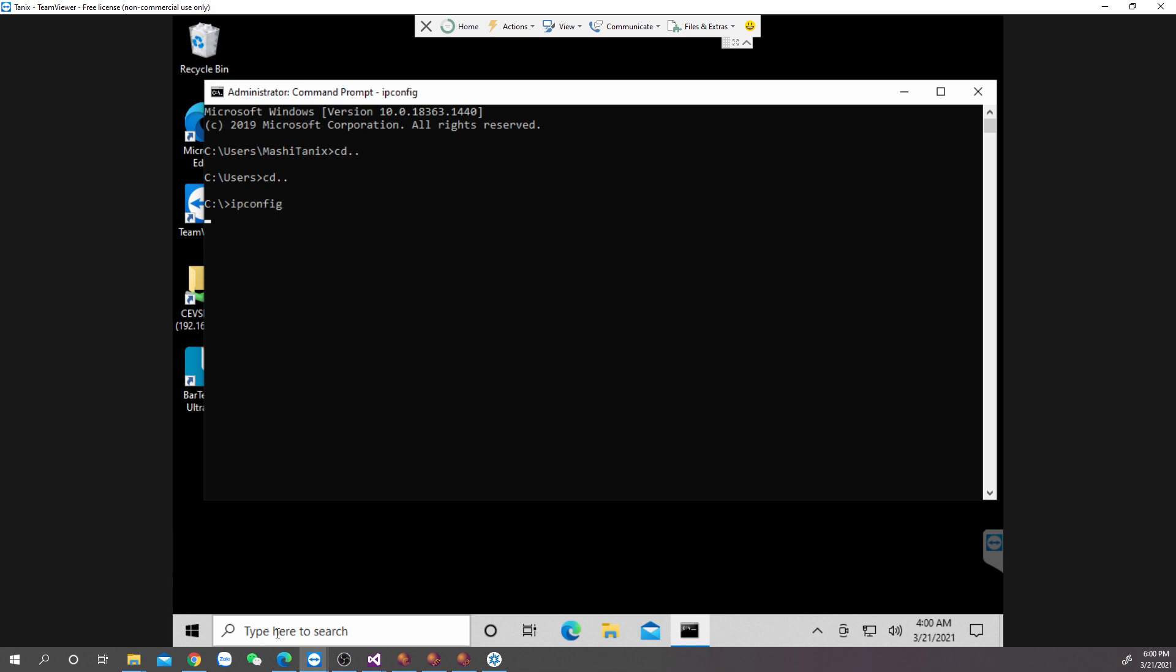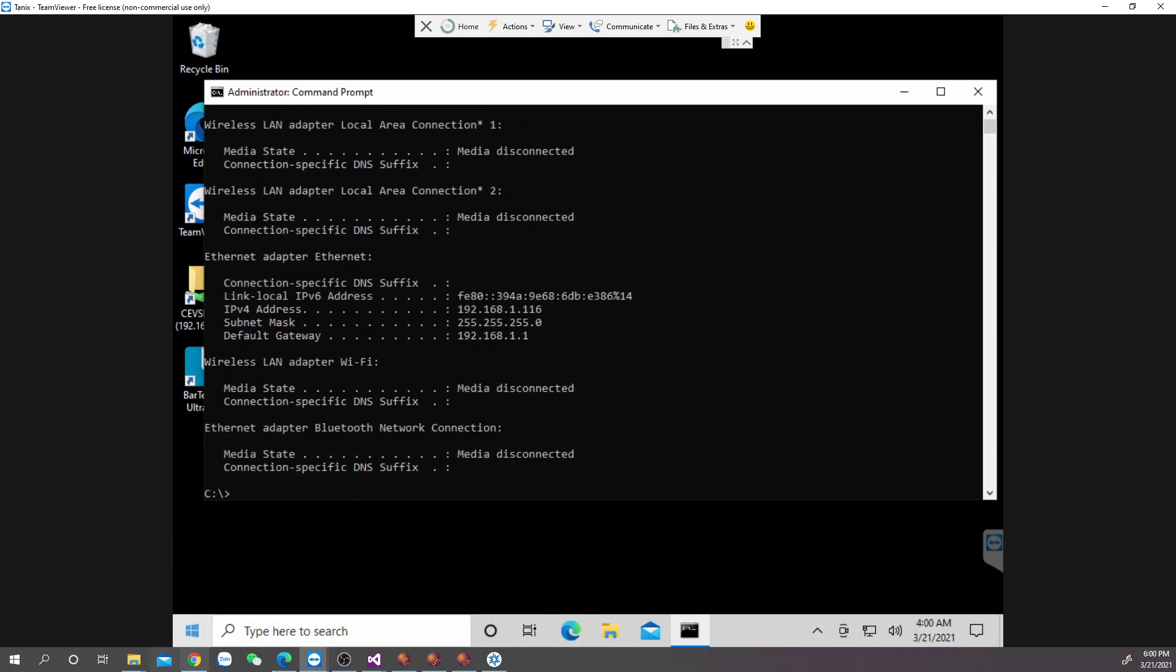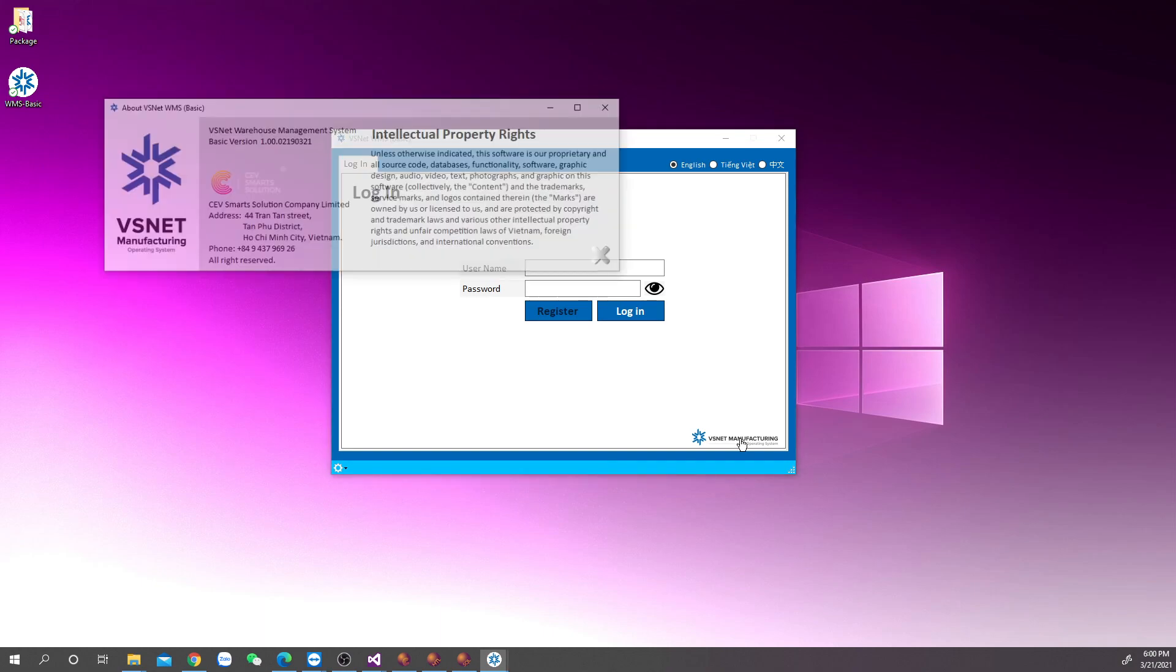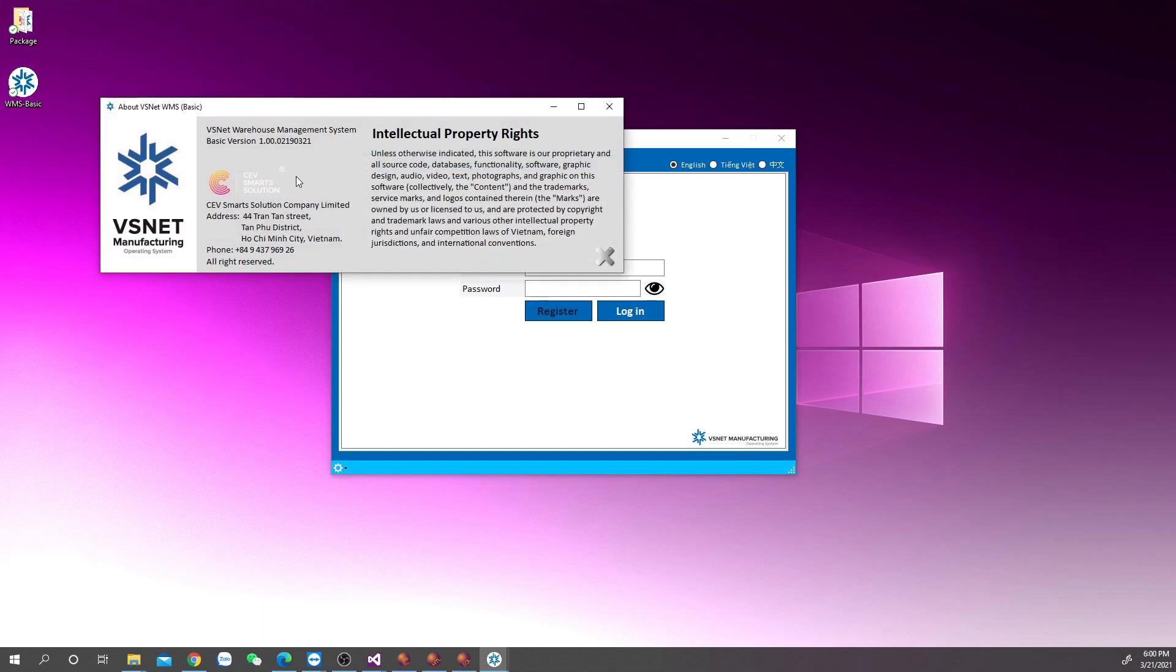Before we start, check the version of your WMS Basic by clicking VSNET logo at the bottom right. Make sure the version is at least 1.00.02190321 or above.